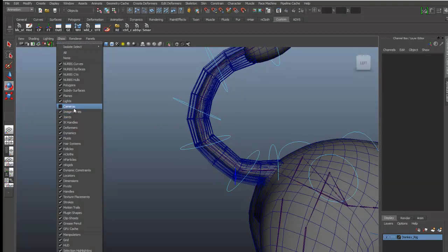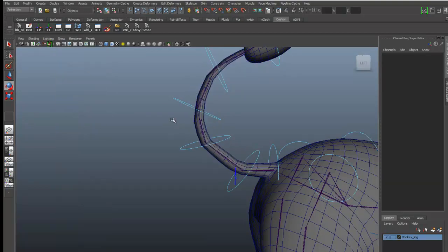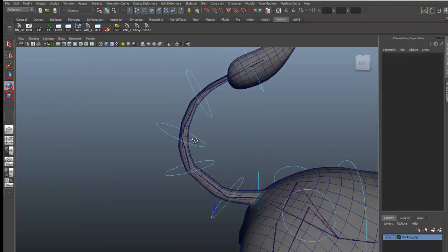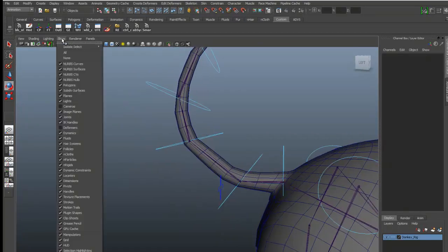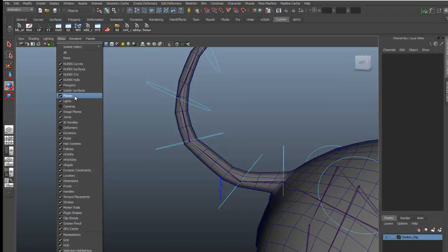I will show you by hiding this deformer. You can see the result is better but still not properly deformed.